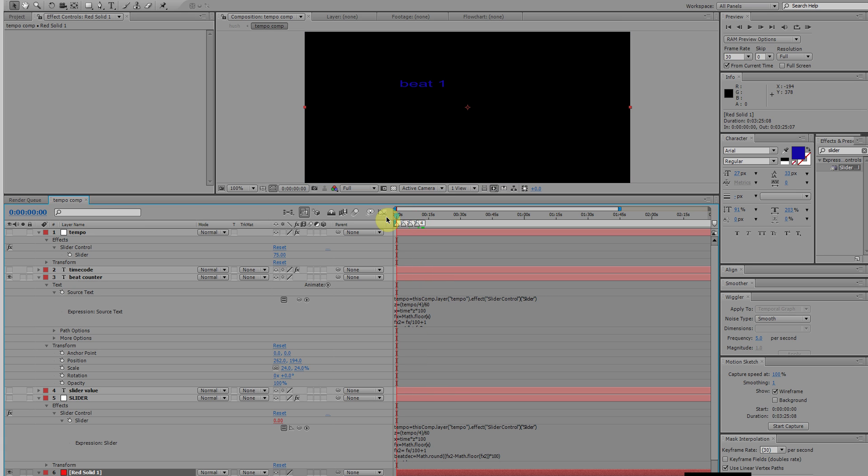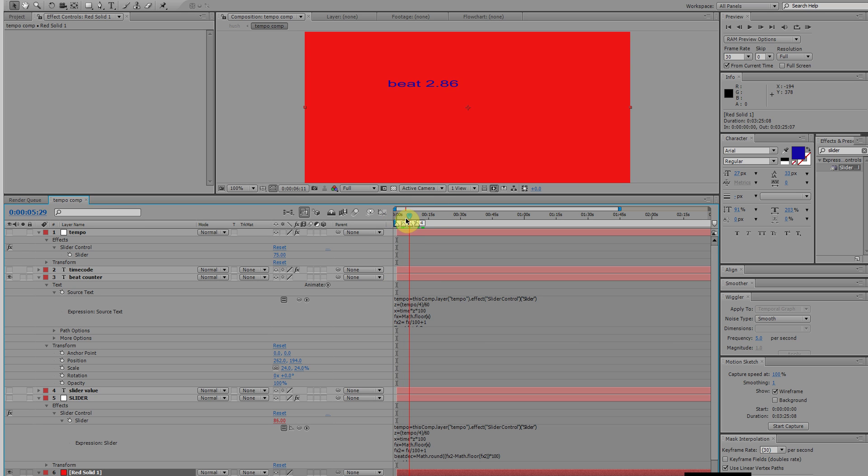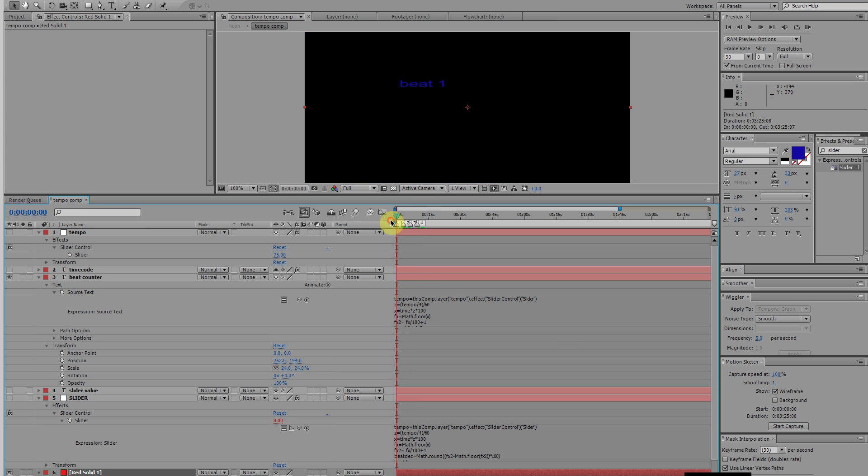Sometimes when you're transferring that track into After Effects and you want to do some video to it, matching up the tempos are a little bit tricky. Finding your transitional points are a little tricky, so this is a little expression that I wrote that should help you find your transition points. I don't know if you have a different method, but this is a really great way of finding the beats in a track and being able to visually see what it is you're looking at.